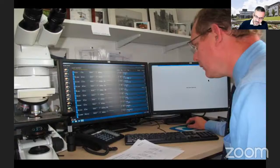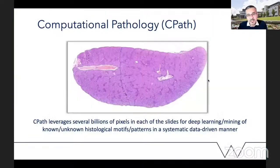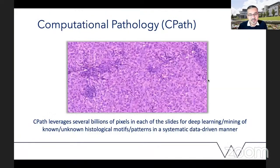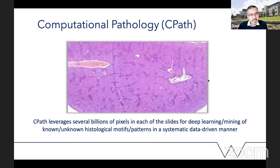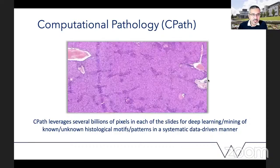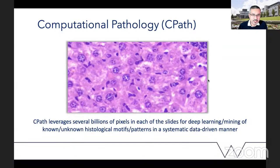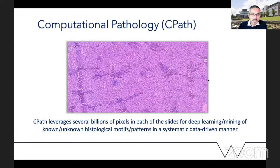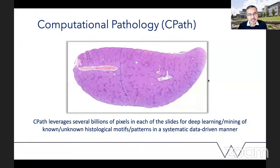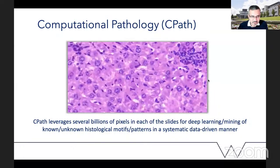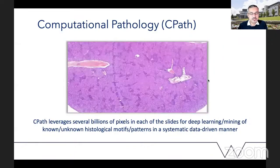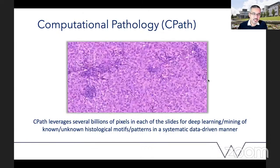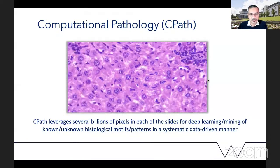Getting a third opinion is just a click away. This produces a huge opportunity for people like me who are data hungry and in love with data. This brings the advent of computational pathology as an assistive tool, but also as a mechanism for discovery of new patterns — for deep learning of known histological motifs, and for deep mining of unknown histological patterns in a systematic, data-driven manner.